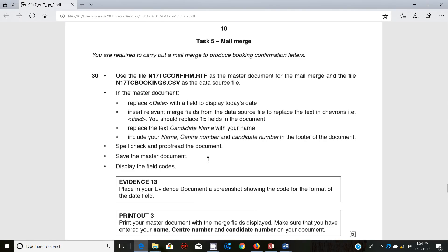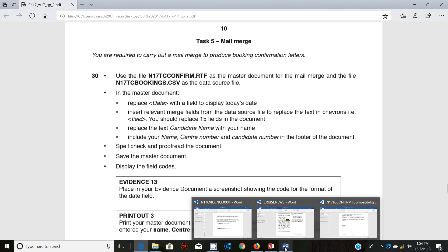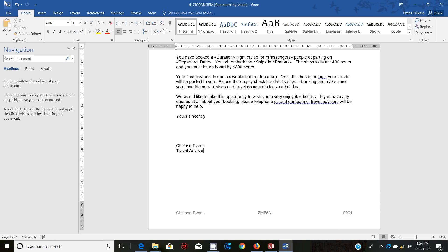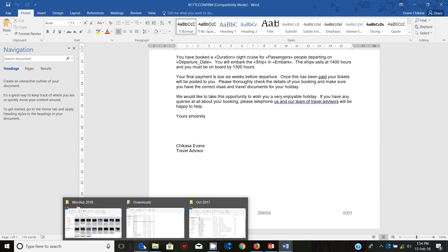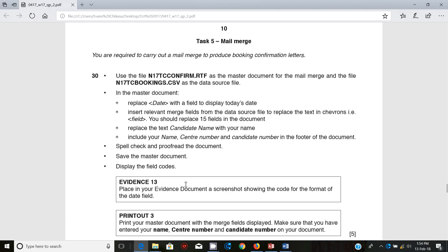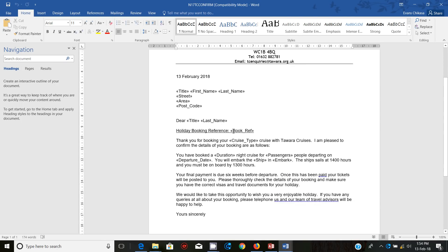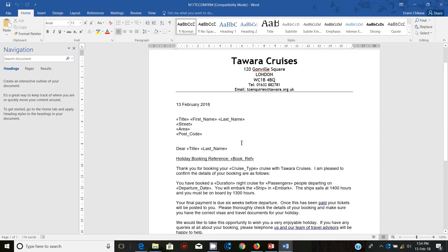Next, save the master document. Of course, we're going to save it. And next, we need to display the field codes. The field codes are already shown, as you can see — these are the field codes. There's a difference between the field codes and the merge fields. The merge fields will show you — the field codes are these, and then the merged document is when it shows the actual field values.